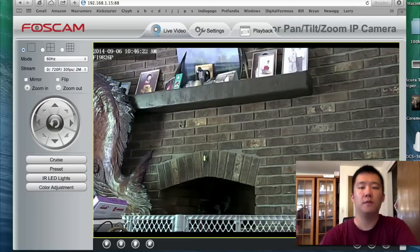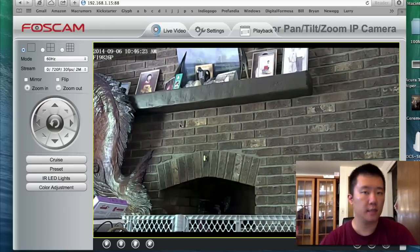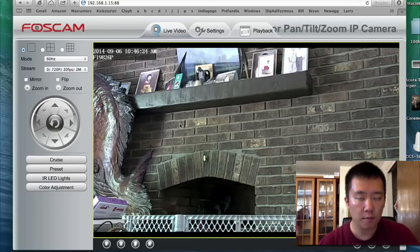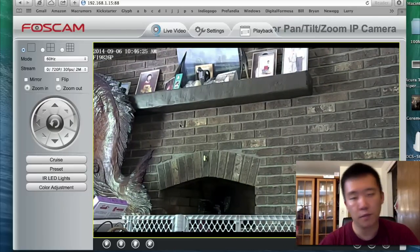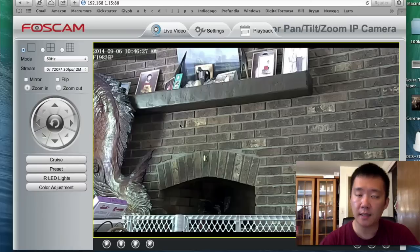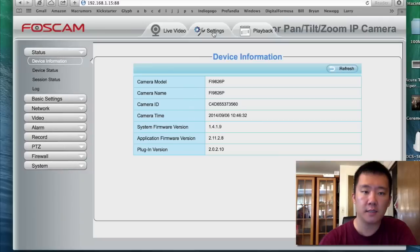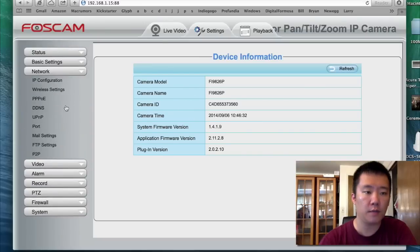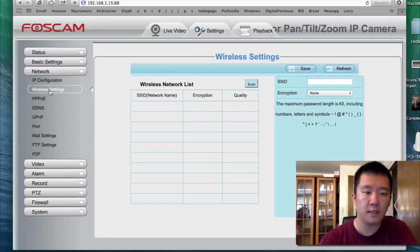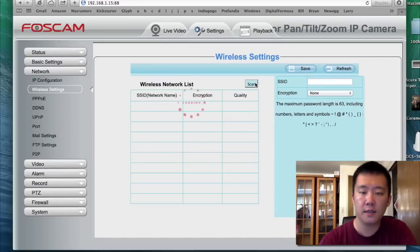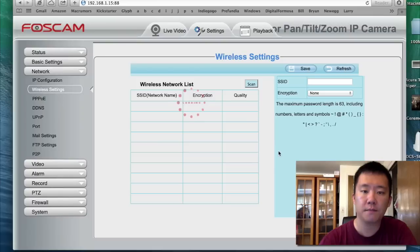So it is connected to a network, but it's plugged in right now. Next thing I want to do is add the Wi-Fi information, since this is a wireless camera. I can do that by going to the settings page, then go to network, then wireless settings, then scan.